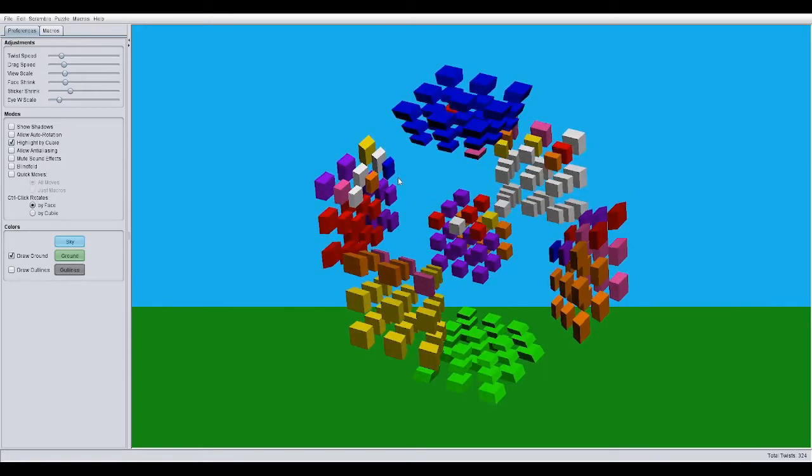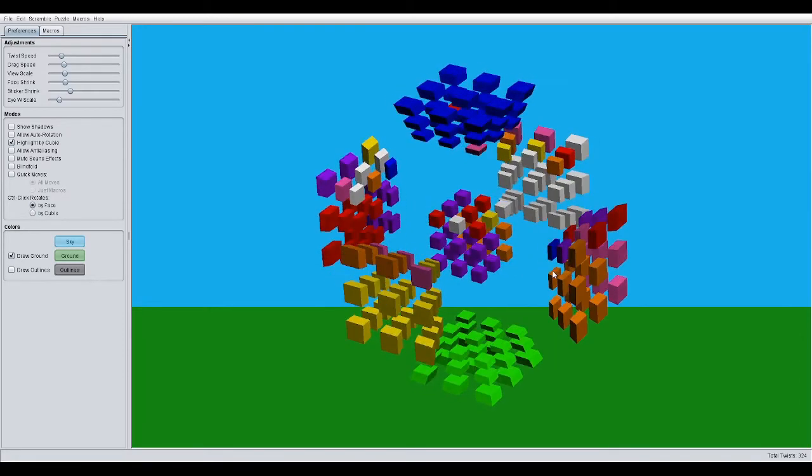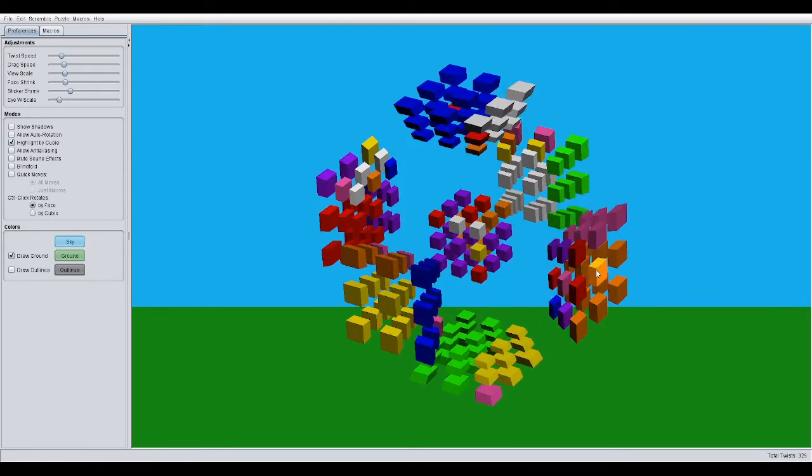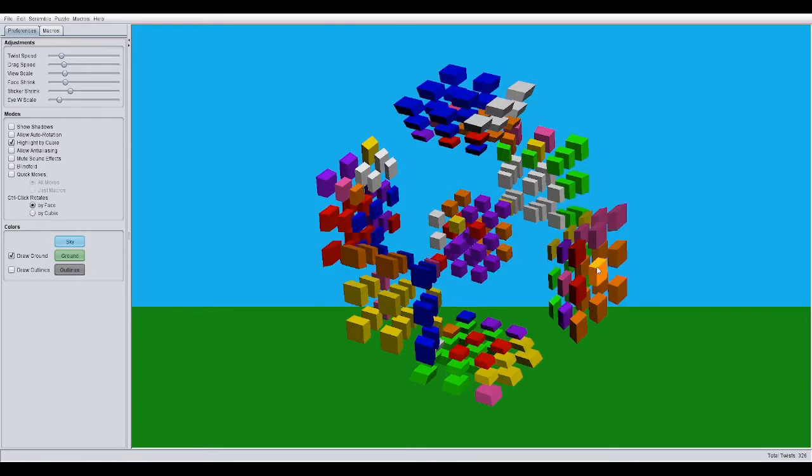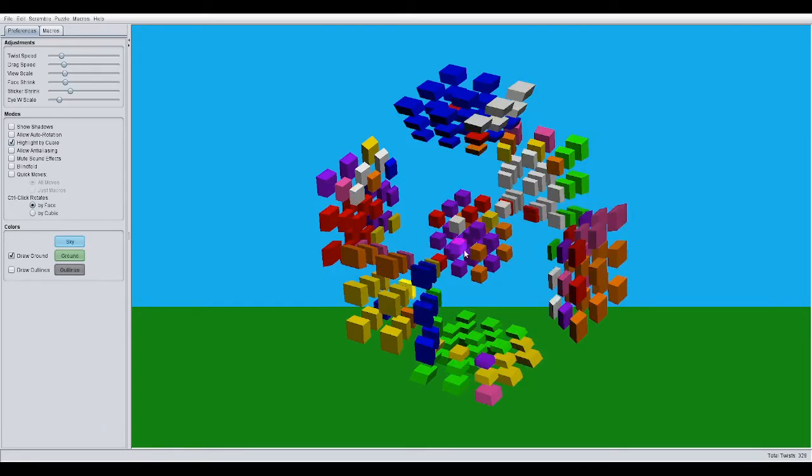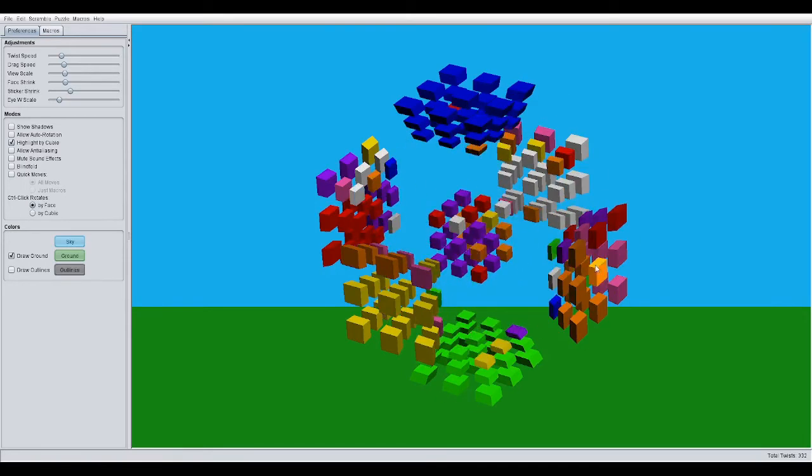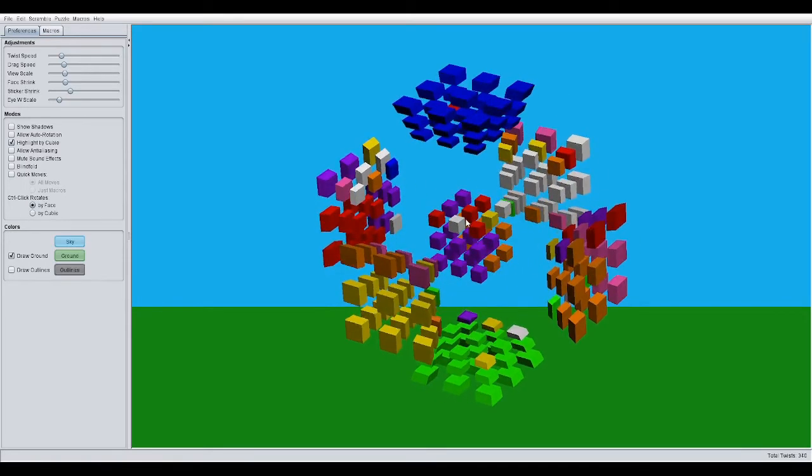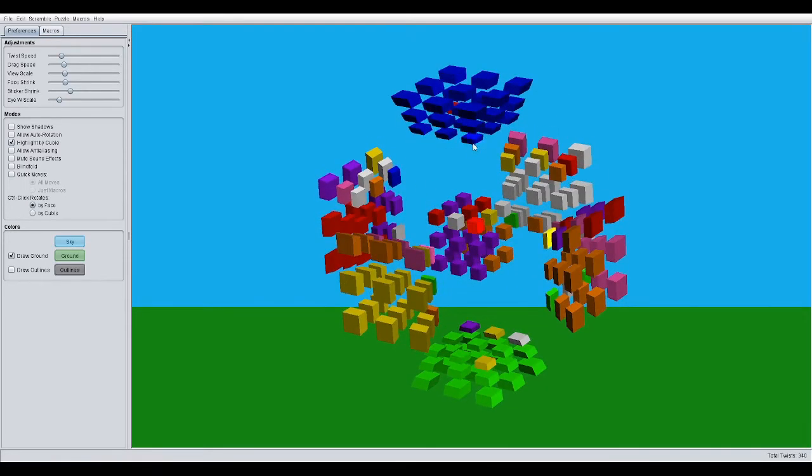If you have that parity, just orient it as you would. So just R', D', R, D. And then,